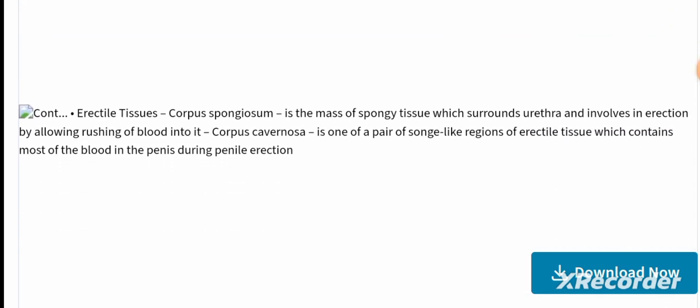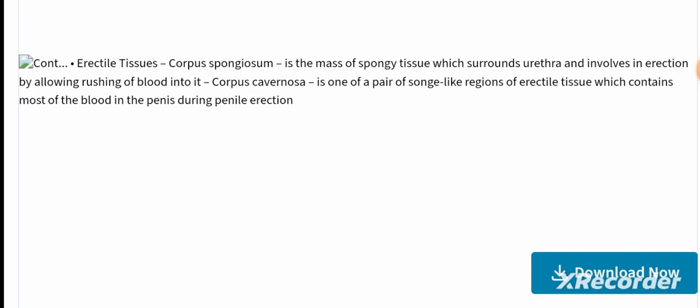Regarding erectile tissues: the corpus spongiosum is the mass of spongy tissue which surrounds the urethra and is involved in erection by allowing the rushing of blood into the corpus cavernosa. The corpus cavernosa is one of the pair of sponge-like regions of erectile tissue which contains most of the blood in the penis during penile erection.